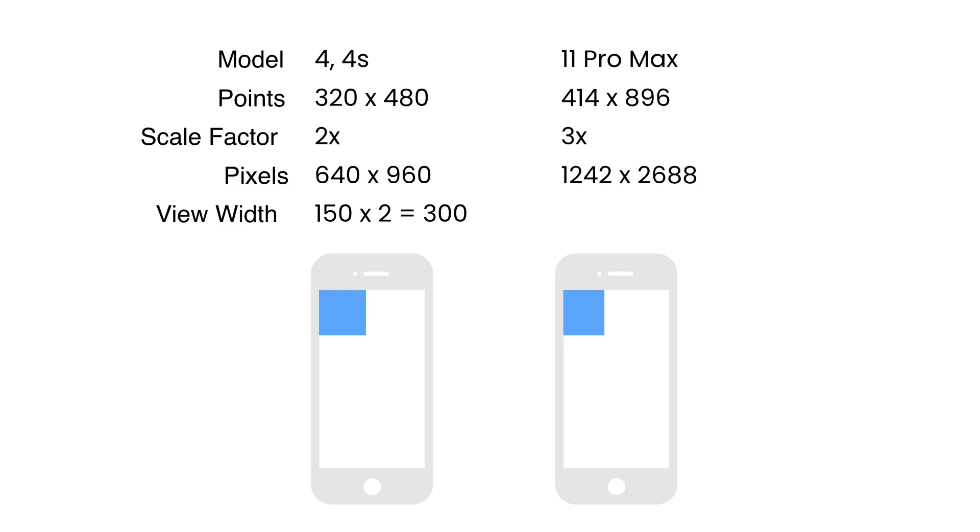Now, what is the width of our view on this iPhone? It is 150 times 3 equals 450 pixels. So again, it's roughly around half of the screen width. Roughly, not exactly.